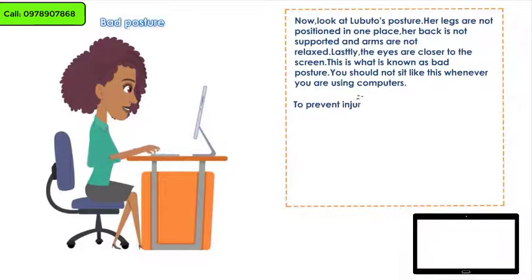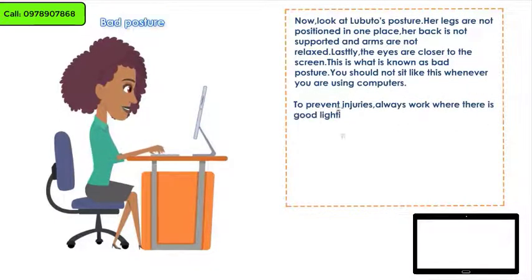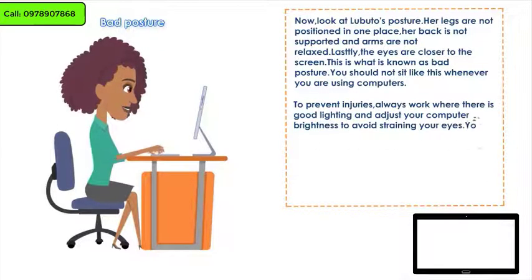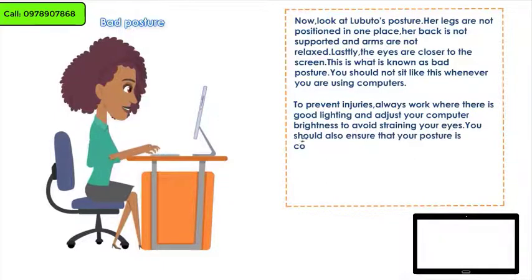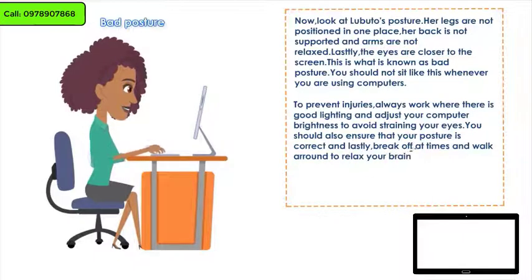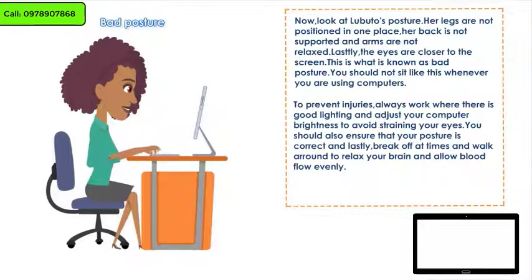To prevent injuries, always work where there is good lighting and adjust your computer brightness to avoid straining your eyes. You should also ensure that your posture is correct. And lastly, take breaks, walk around, and relax your hands to allow blood to flow evenly.